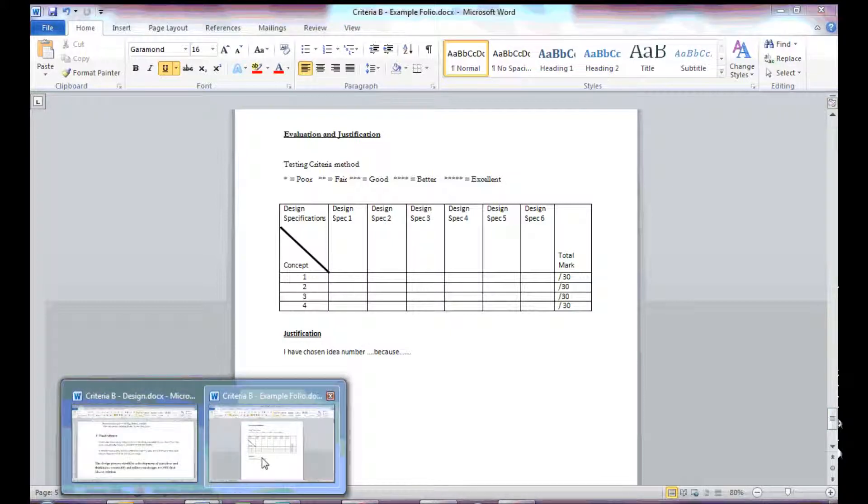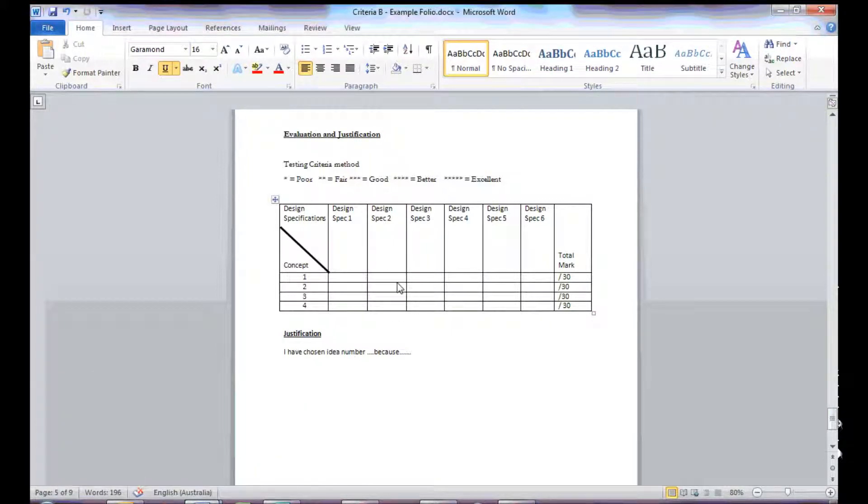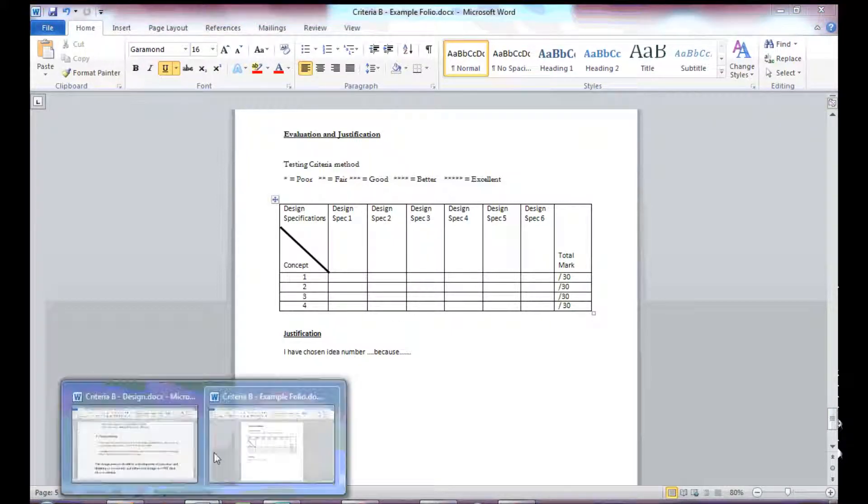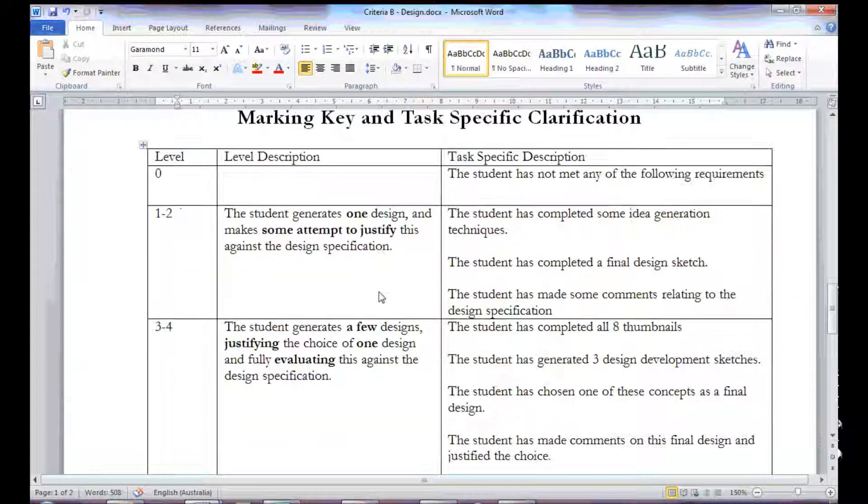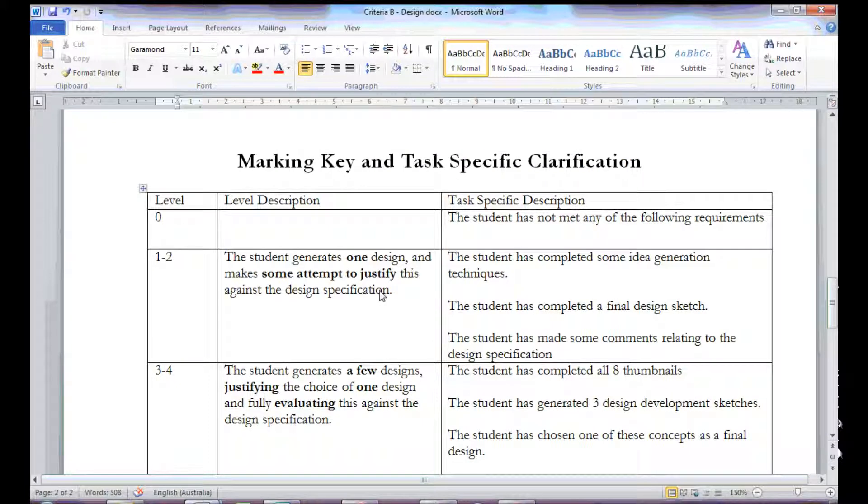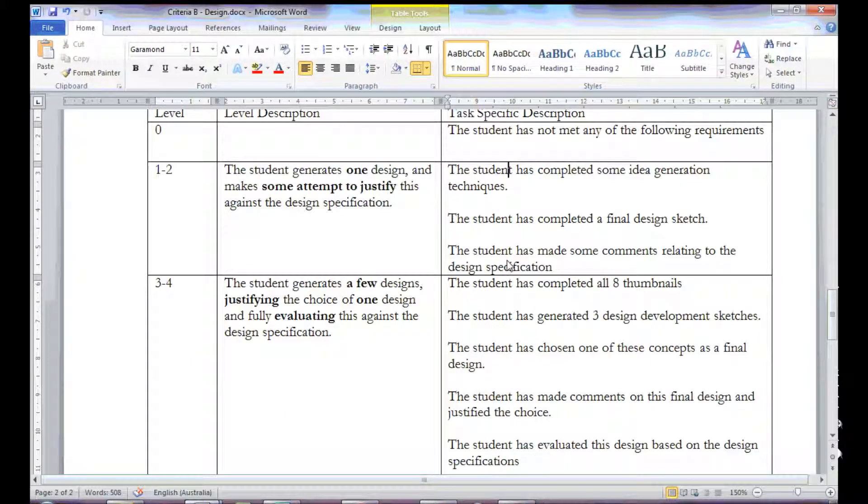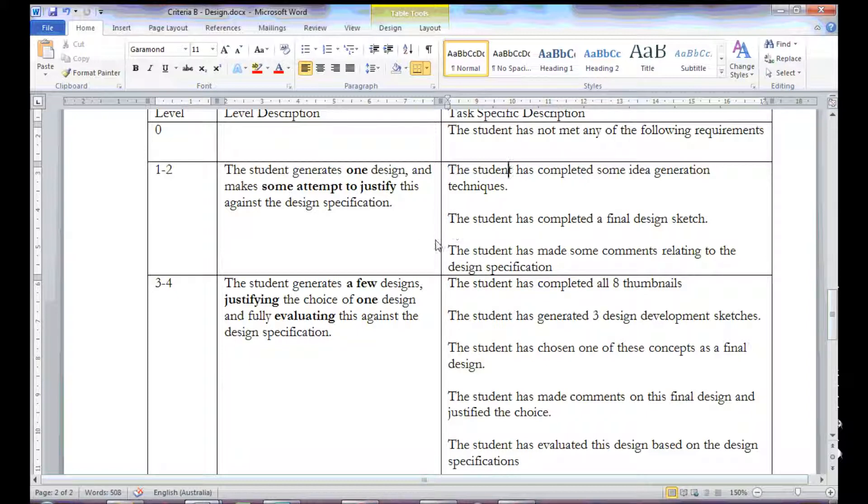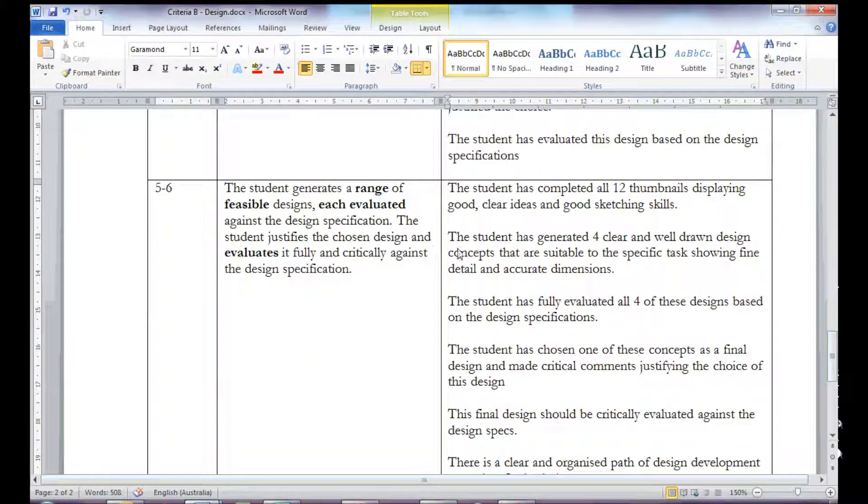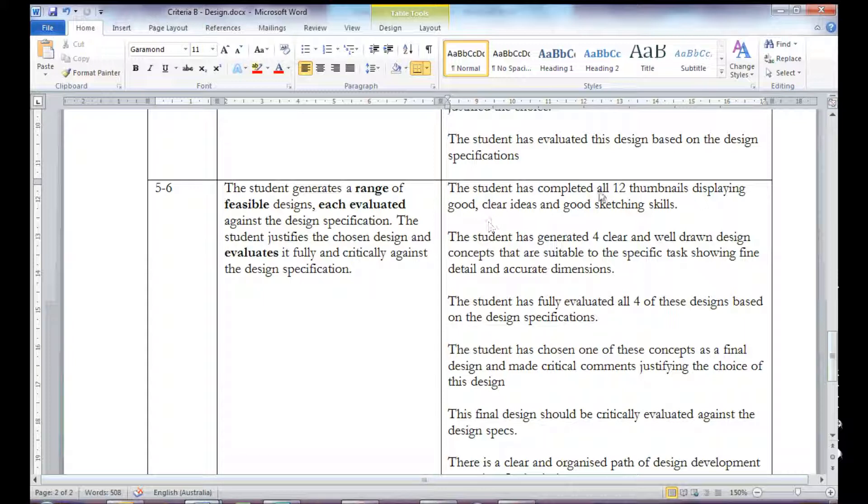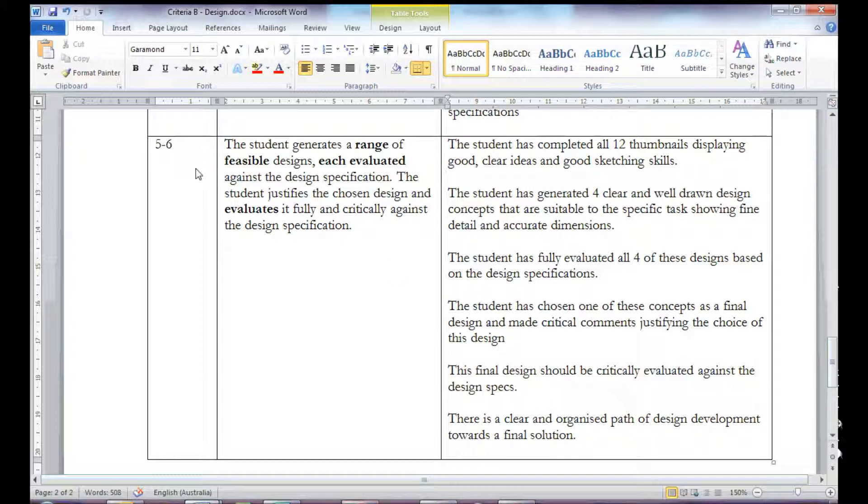If I go back to my example folder now, sorry, my design criteria now, I can look at the marking key, the marking and task specific clarification, and you can see again, in the same way as this investigation, my specific numbers and specific detail given against the grades.